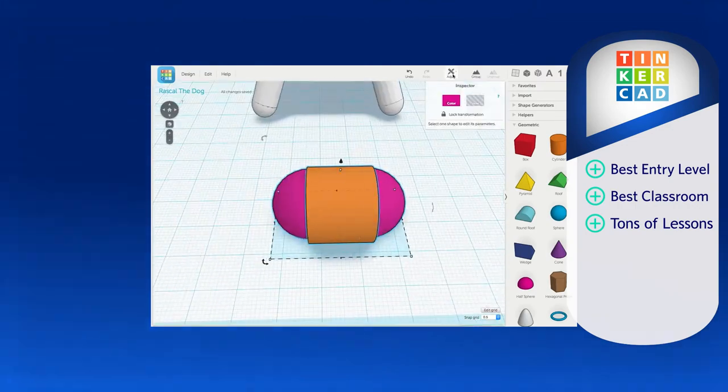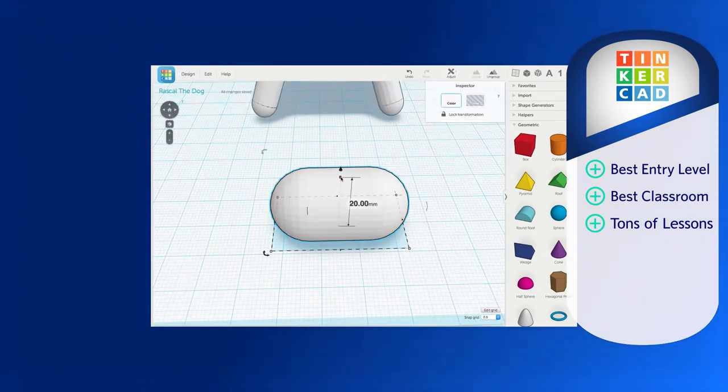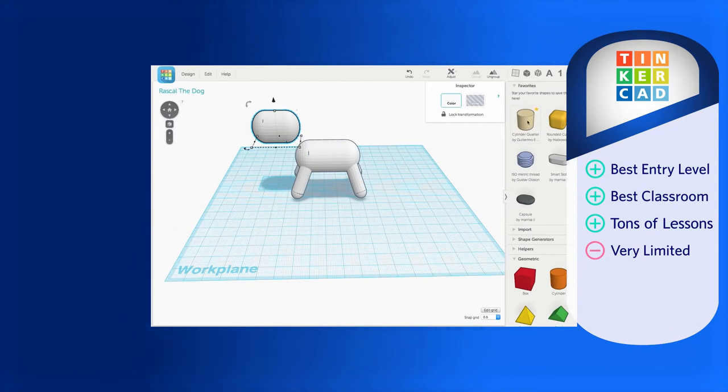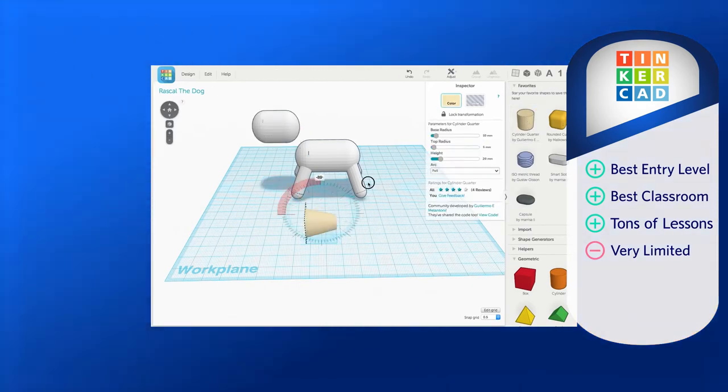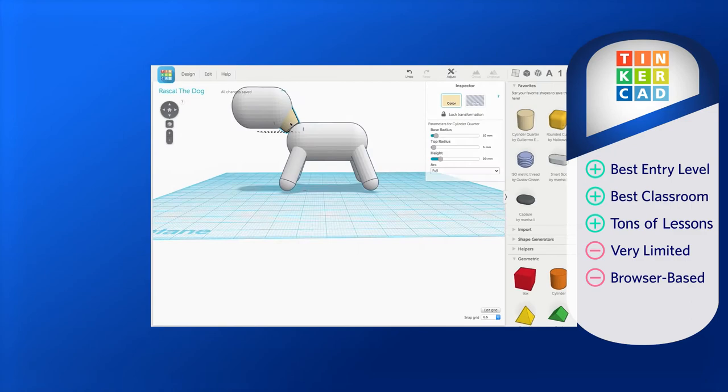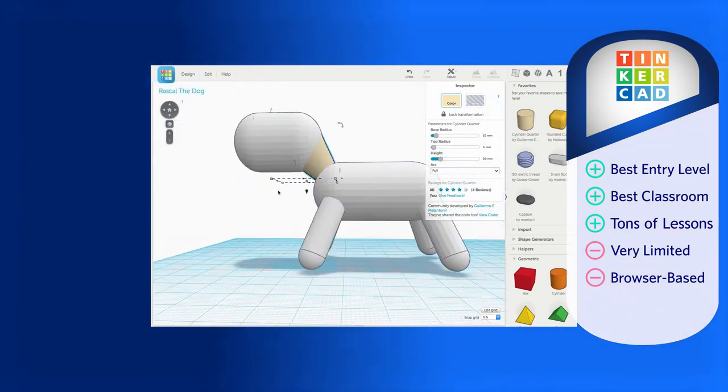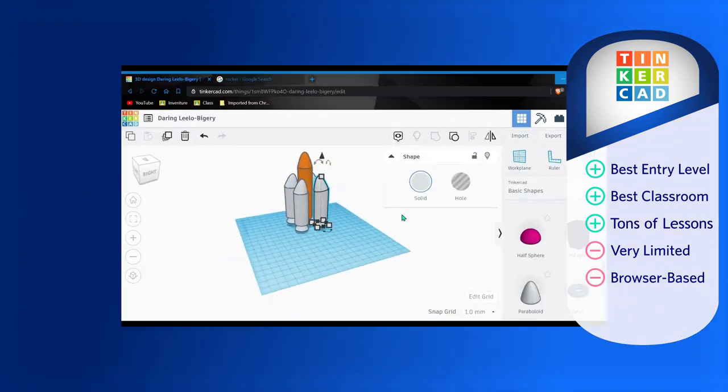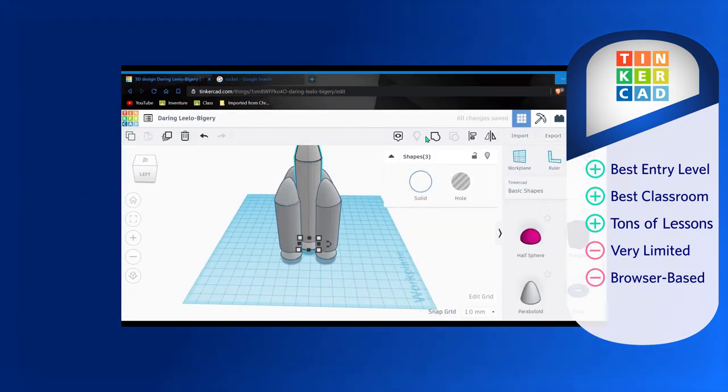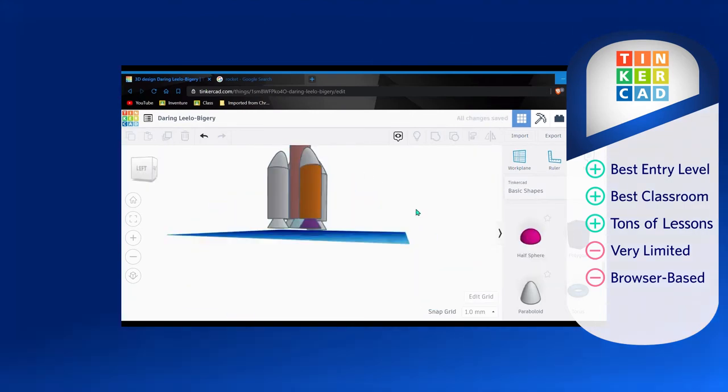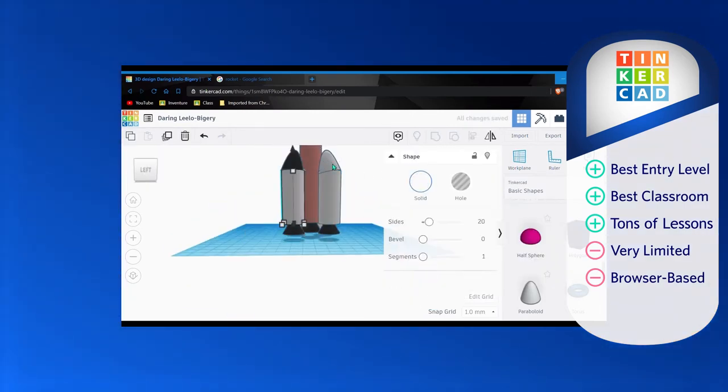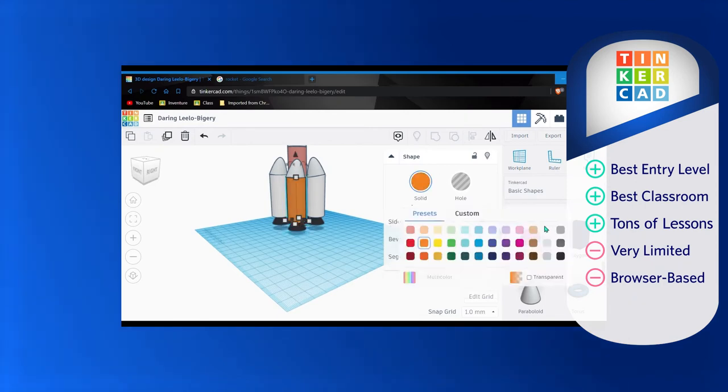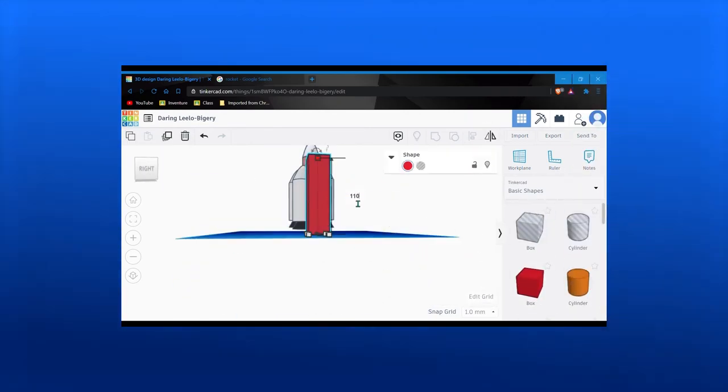Limitations with Tinkercad primarily exist around advanced features and needs. Users will find that they can quickly begin creating, but potentially just as quickly need more robust CAD software. There are also limited touchscreen capabilities due to its being browser-based, which may frustrate those who enjoy the Follow Me tool in SketchUp. Finally, limited rendering functionality will quickly rule out Tinkercad for many professional scenarios.